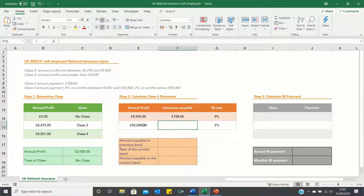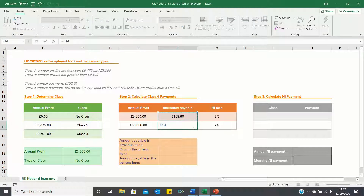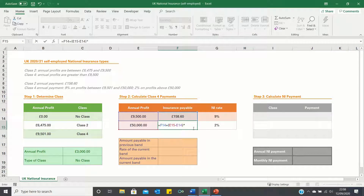If the annual profit is £50,000, then the insurance payable is the insurance payable in the previous threshold plus the difference between the annual profits in the current and previous threshold multiplied by the applicable national insurance rate, which is 9% on profits between £9,501 and £50,000.